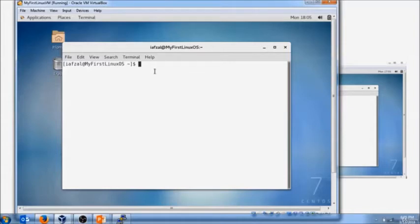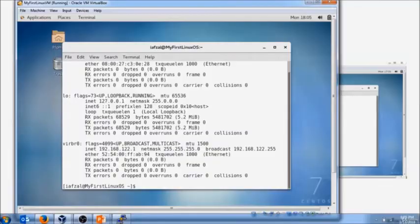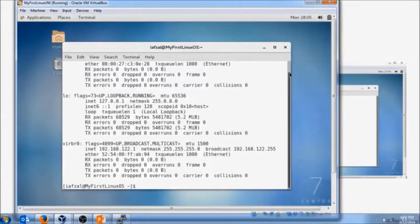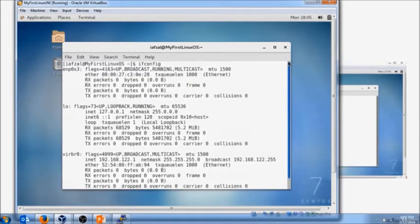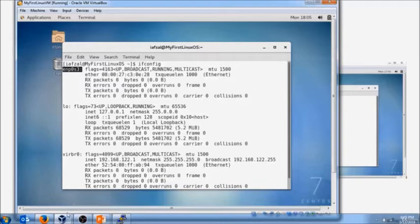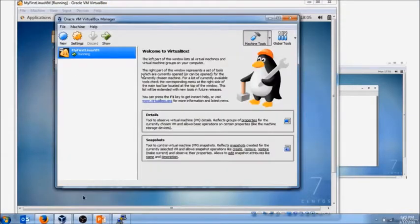Another way to connect is through PuTTY. For that we have to assign an IP address to this Linux machine. What is the IP address right now? The command to check is ifconfig. When we scroll up you see our network adapter is ENP0S3 but it doesn't have an IP address.